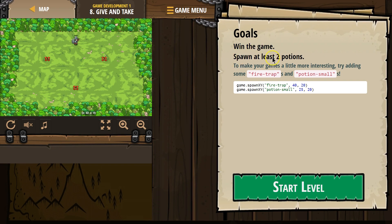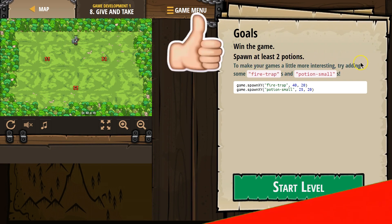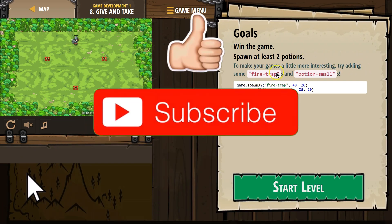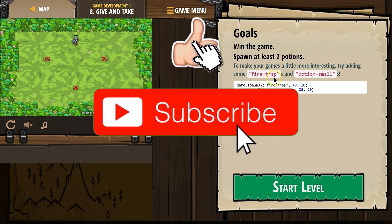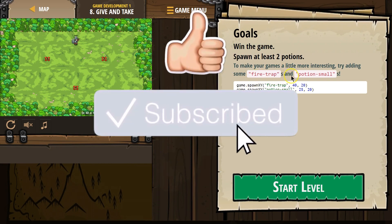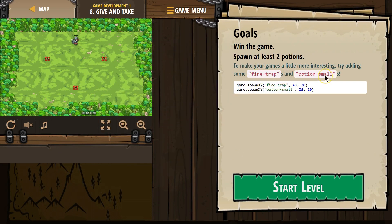Goals. Win the game. Spawn at least two potions. To make your games a little more interesting, try adding some fire traps and potion small. Okay, interesting.